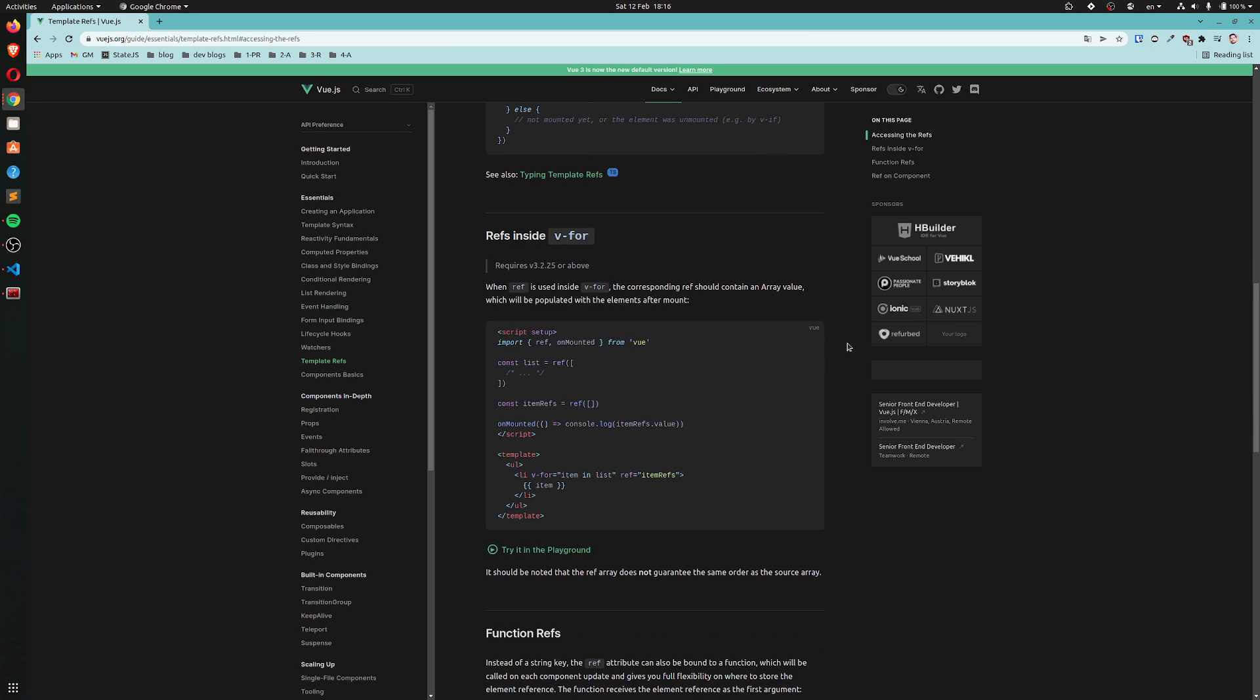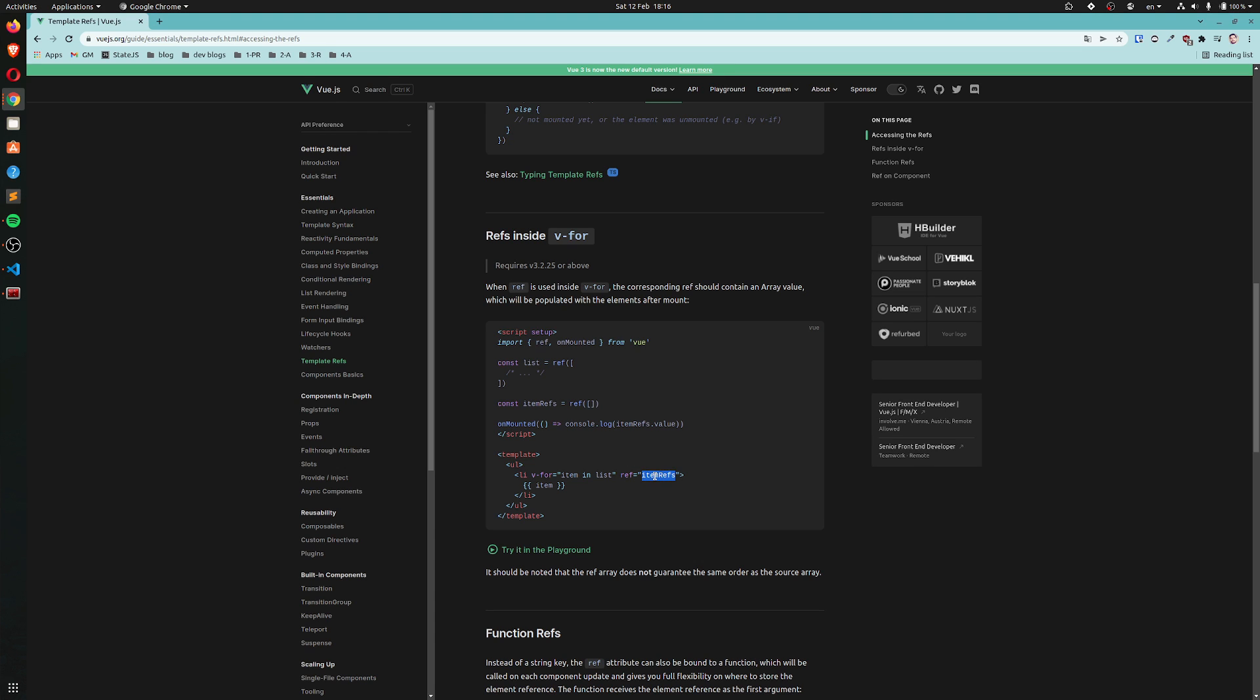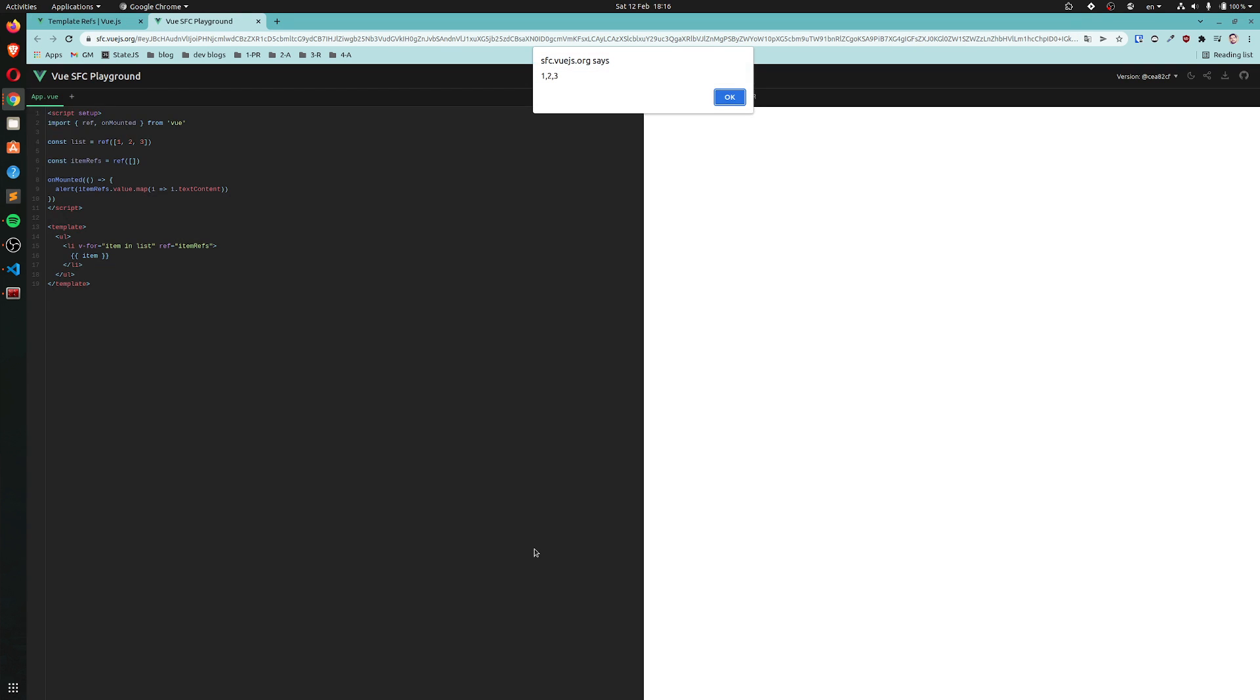Ref inside v-for requires Vue 3.2.25 or above. When ref is used inside v-for, the corresponding ref should contain an array value, which will be populated with the elements after mount. Alright, so we have a v-for here. We have a ref which has a value item refs and it's telling us the initial value of these refs should be an empty array. Okay, so let's take a look at this.